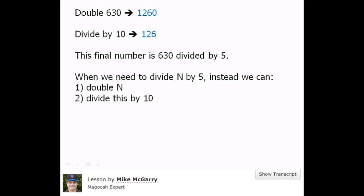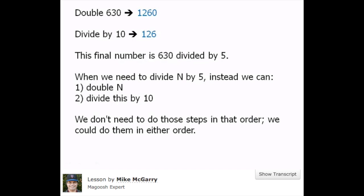When we need to divide by 5, we can double n and then divide the doubled number by 10. In fact, we don't even need to do things in that order. We could divide by 10 first and then double, or we could double first and divide by 10, whichever seems easier.